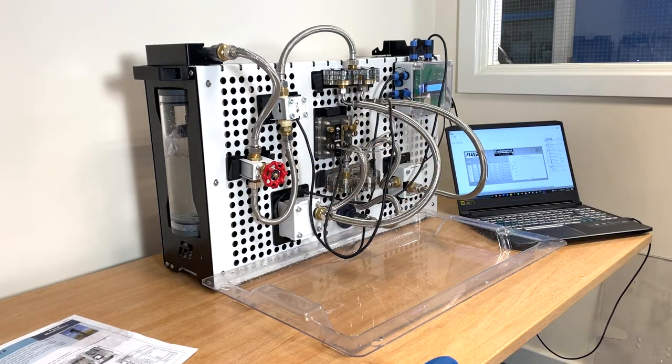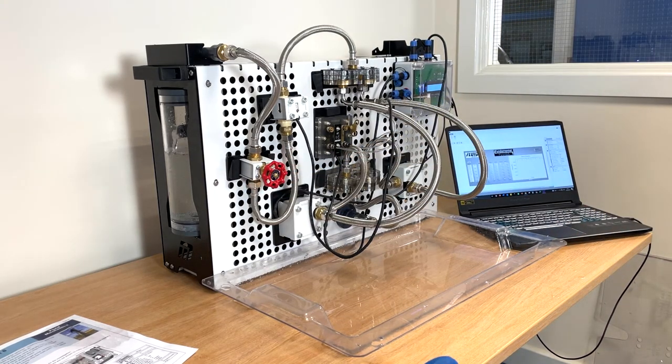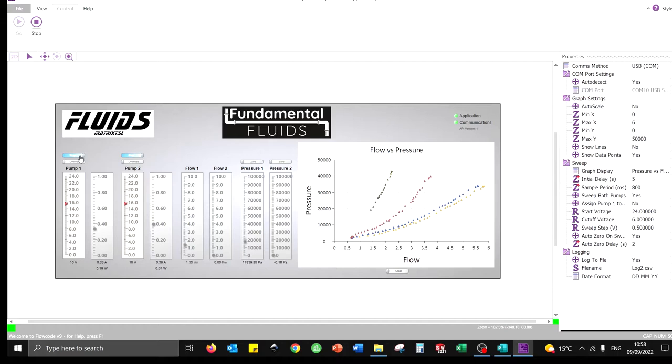In electric circuits, batteries are often connected in parallel to increase the current. In a similar way, pumps can be connected in parallel to increase the flow rate.